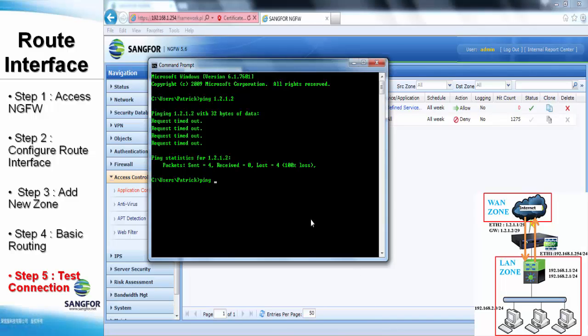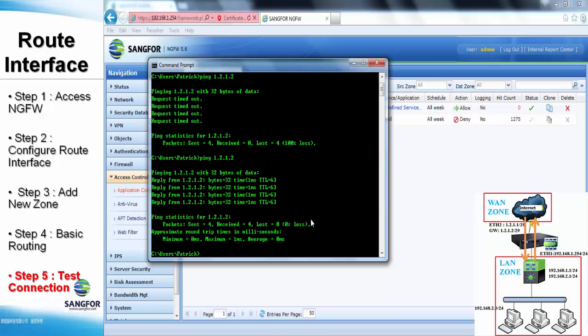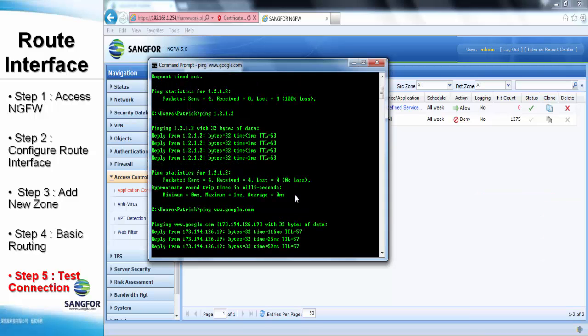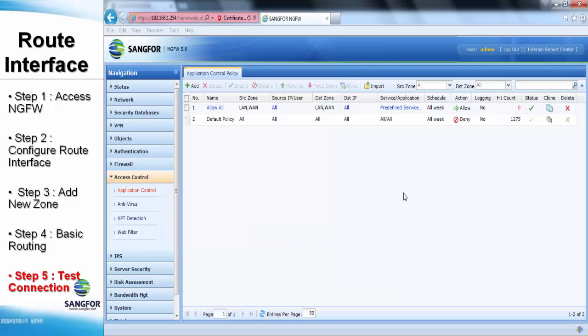Now, we can test the connection again to ping the gateway IP address. Once the gateway is successfully pinged, it also means we can access the outside network without any issue. And we also can ping google.com. At the end, we can conclude all the local users are able to access the internet. That's all for my tutorial. Thank you.